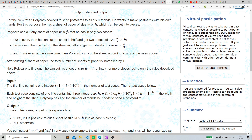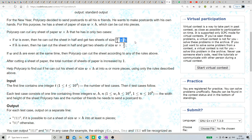The problem is that for the new year, Polycarp decided to send postcards to his N friends. He wants to make postcards with his own hands. For this purpose he has a sheet of paper of size W cross H which can be cut into pieces. Polycarp can cut any sheet W cross H in two cases: if W is even, then simply W/2 cross H, and if H is even, then simply W cross H/2.